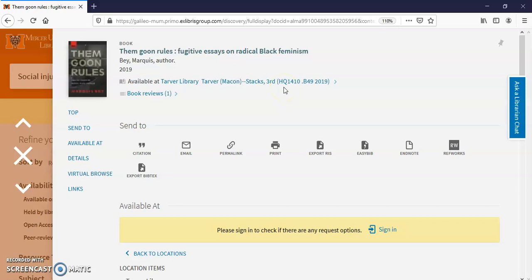The first couple of letters there will tell you where this book is but it will also put other books like this book in the same area so you can browse if you want to.